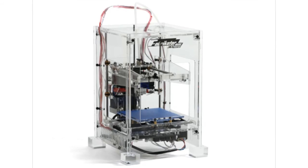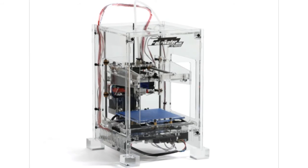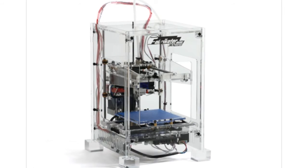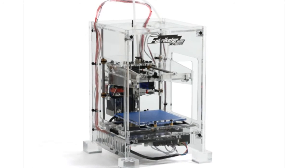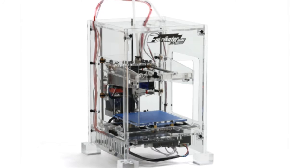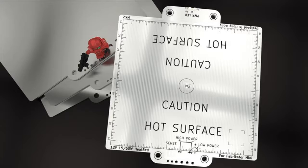Hi Fabricator Mini users. This is a follow up to my previous video on adding a heat bed.